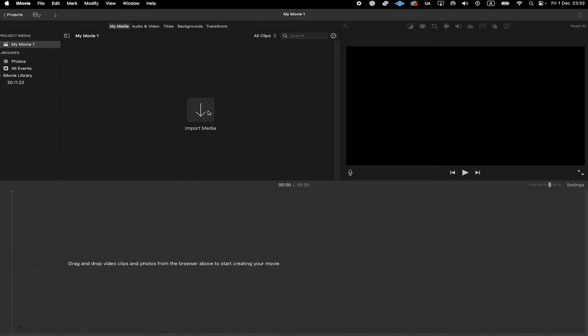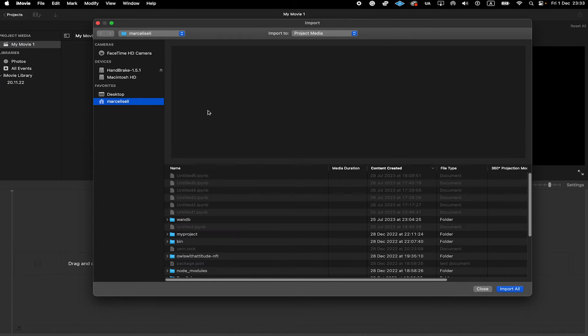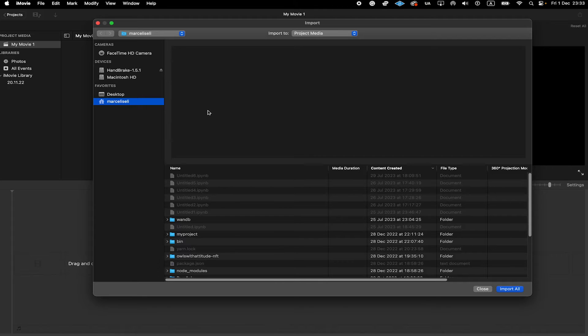Now click on Import Media. The next step for us is to locate our MP4 file on our Mac so that we can actually import it into iMovie.